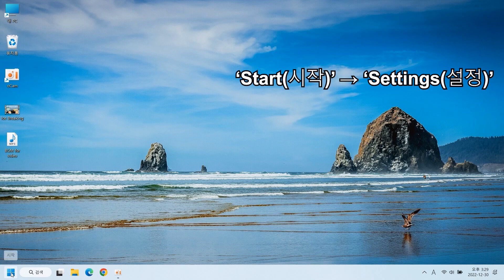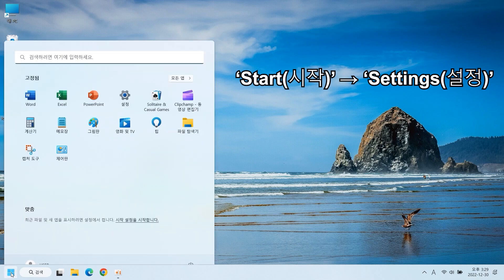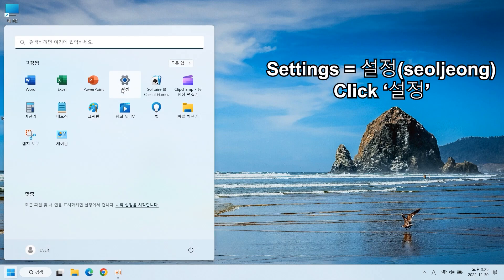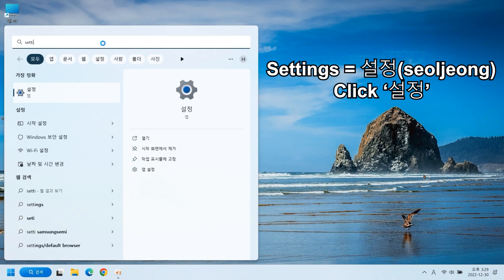Go to the Start button and click Settings. Settings in Korean is 설정. Or you can search for 설정.